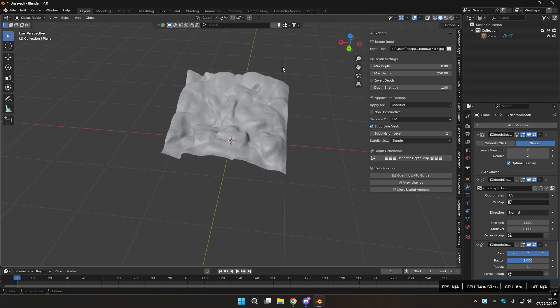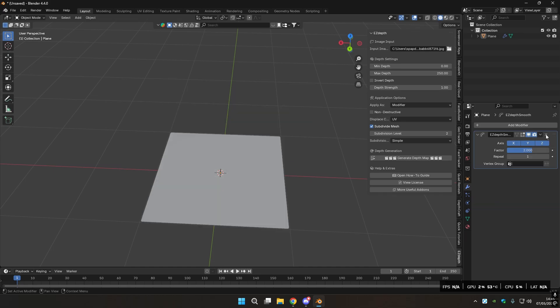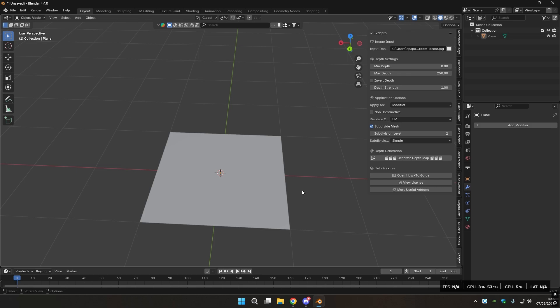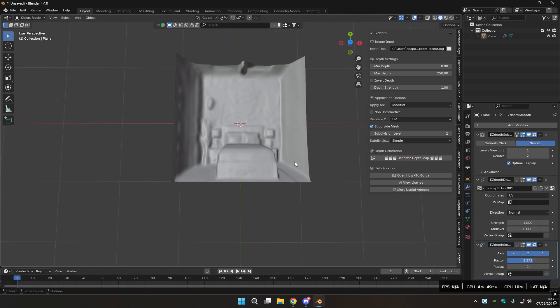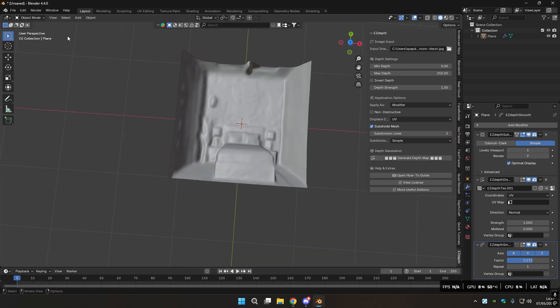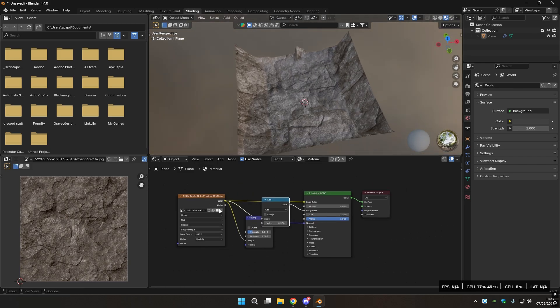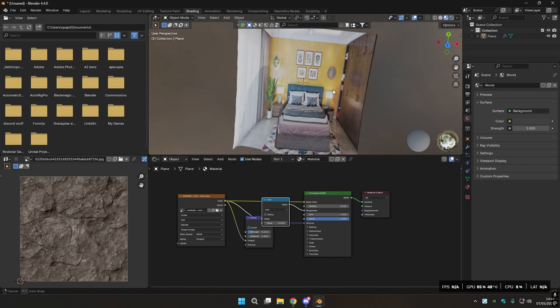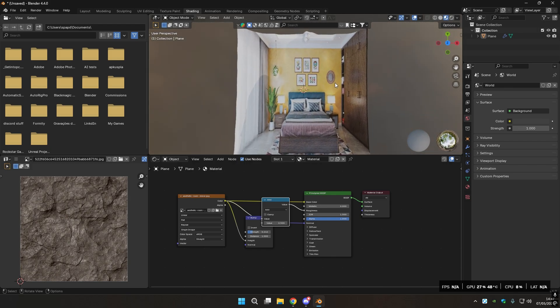Now let's try another with another images. For example, this bedroom. You select it, you generate the depth map. Now you have this nice looking 3D model based on the image you input. So again we're going to Shading Mode, and we have the material we set before, but I'm going to set this to the Bedroom. And now we have the bedroom as a 3D model, which is very, very nice.